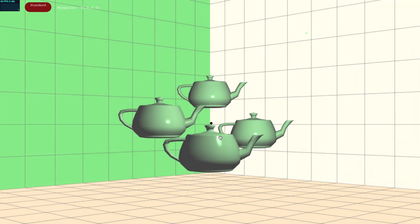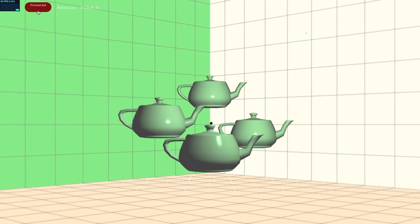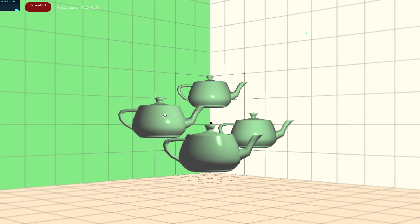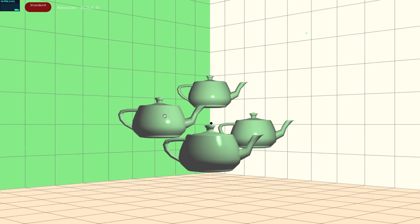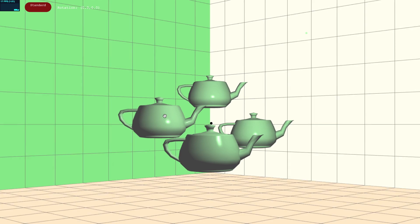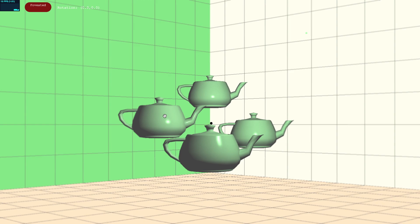In the first programming part, you will implement foveated rendering. The goal of foveated rendering is to take advantage of the non-uniform sampling on the retina to reduce rendering time. You can toggle into the foveated rendering mode by clicking the mode button in the top left of the screen or by pressing 2 on your keyboard. Once you have implemented a full solution for section 2.2, you will see something like this.